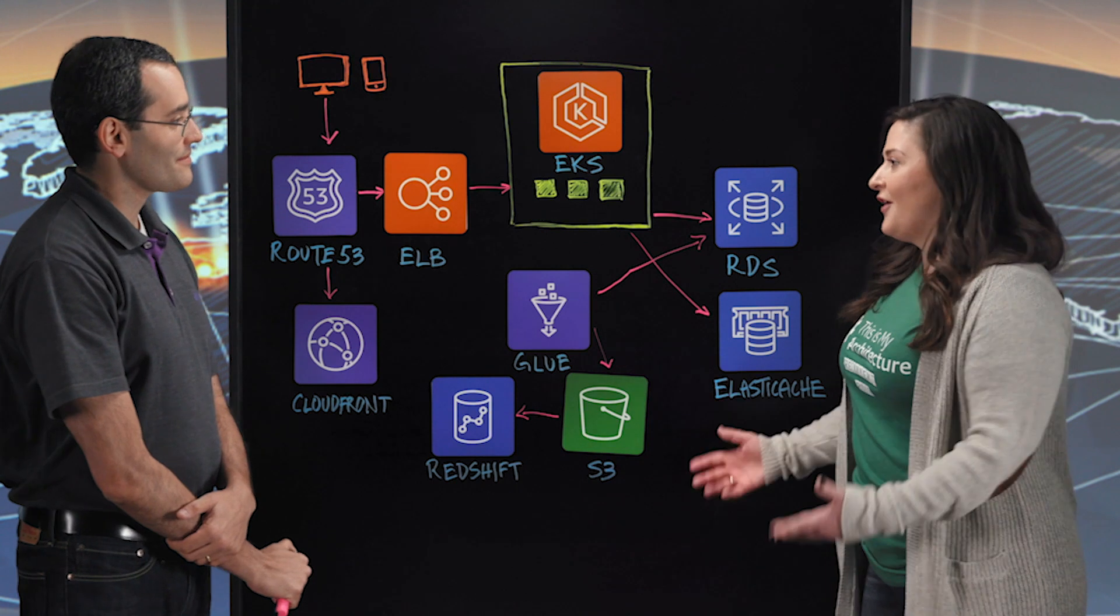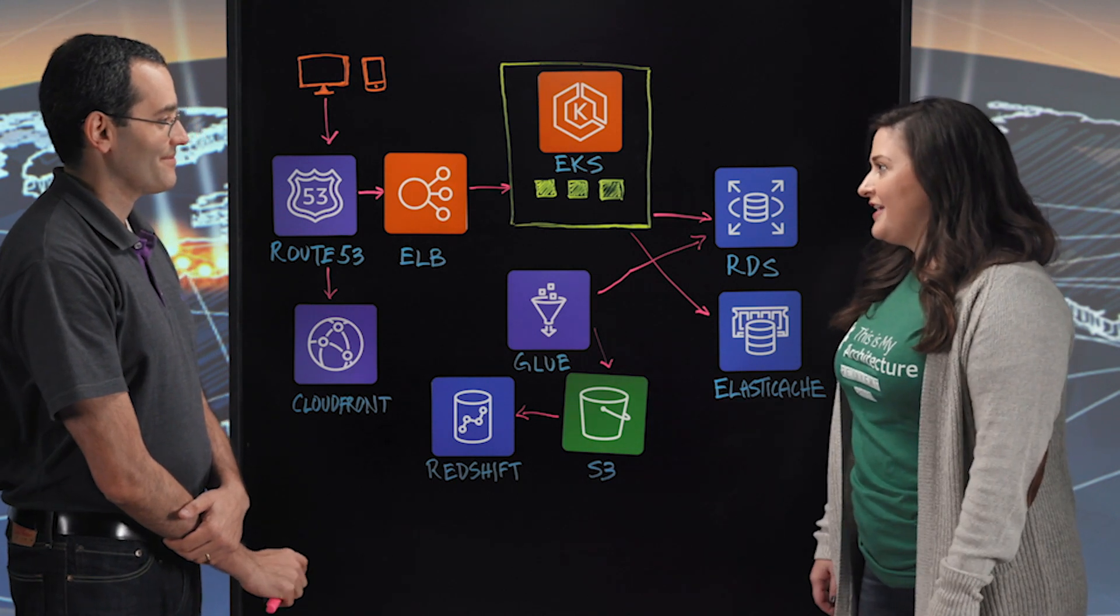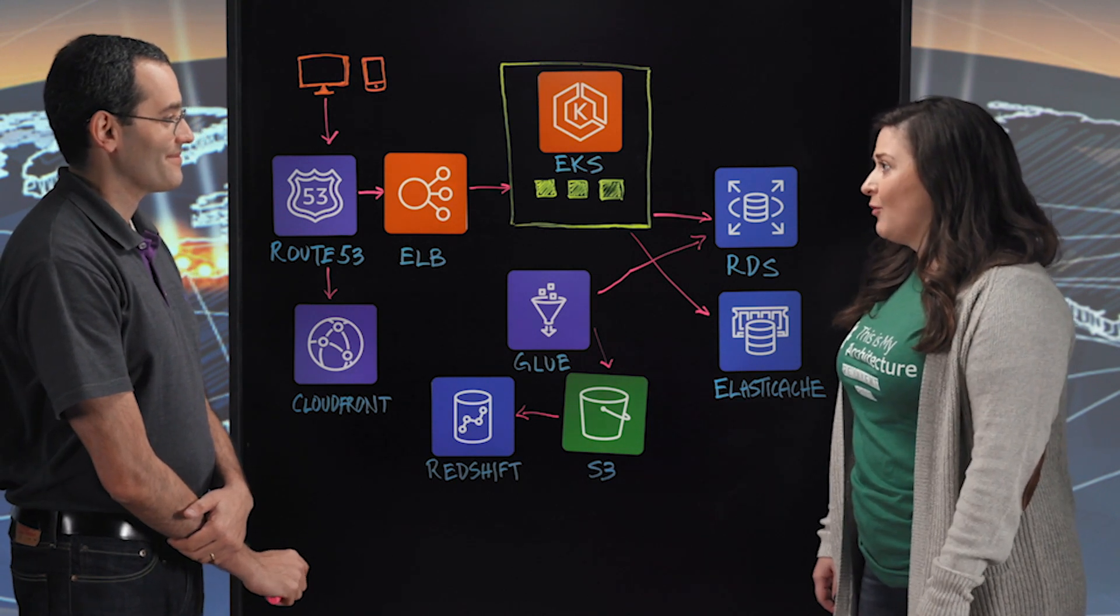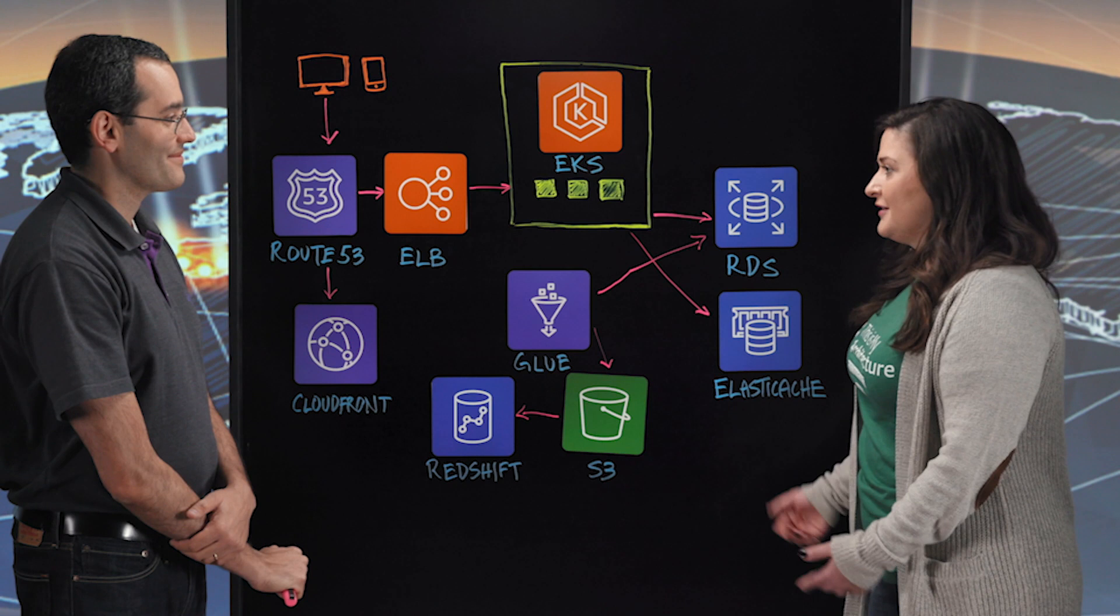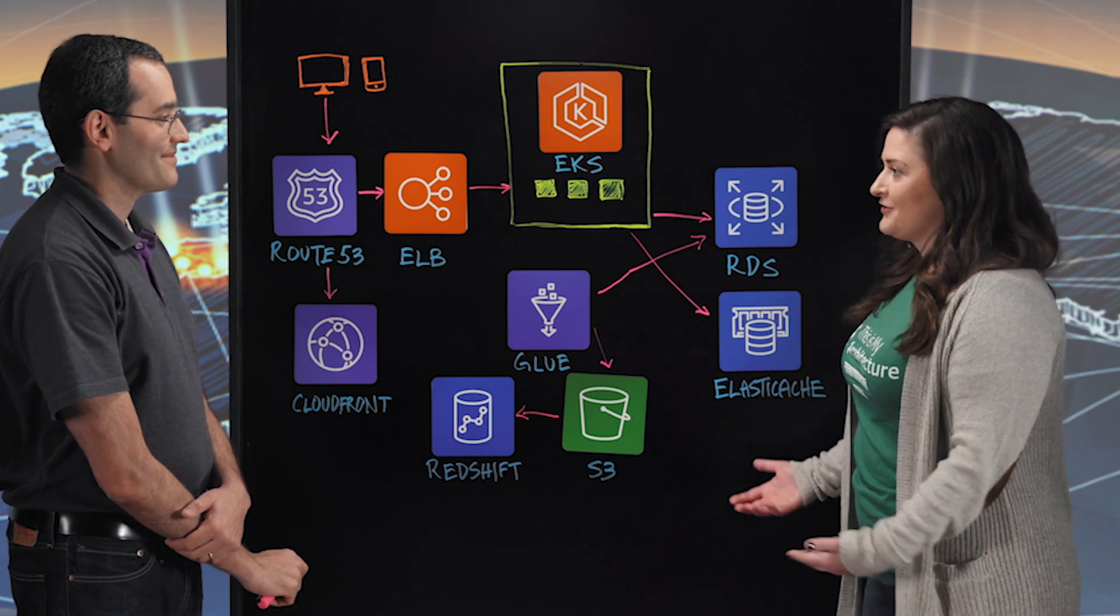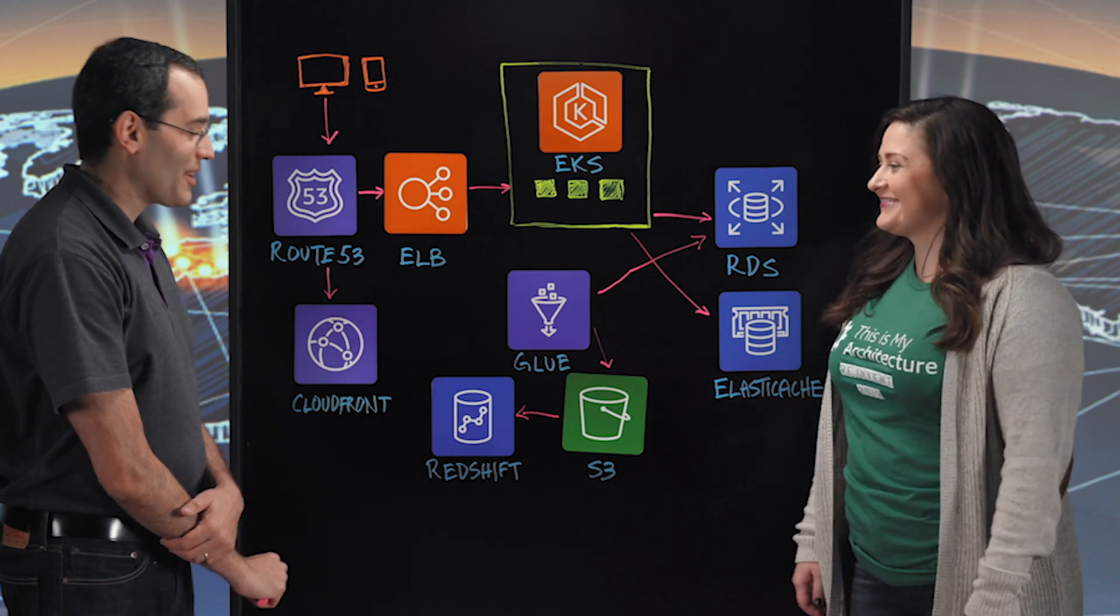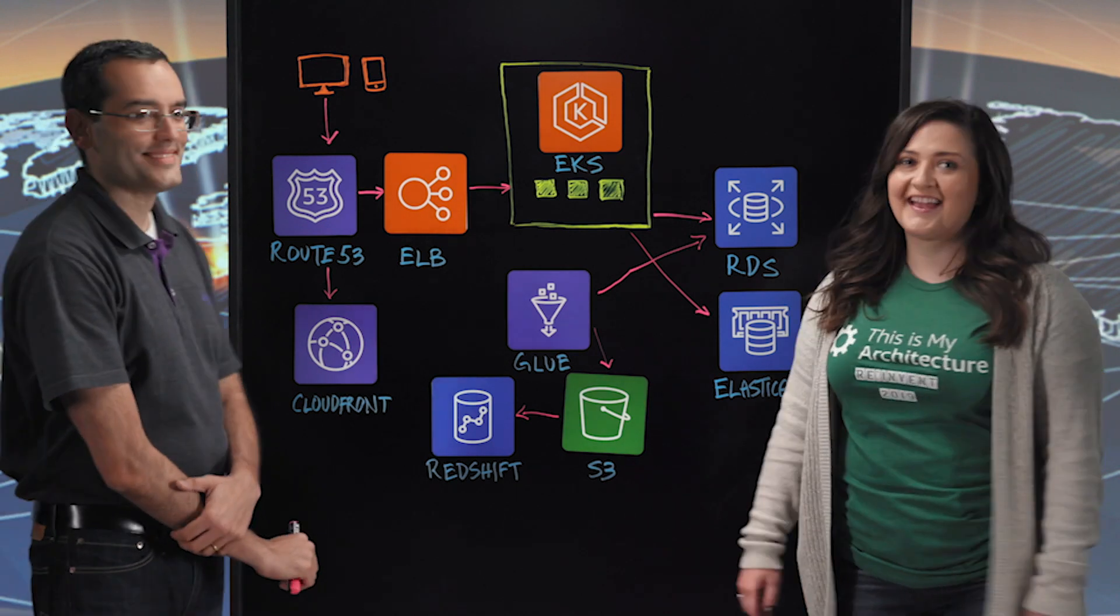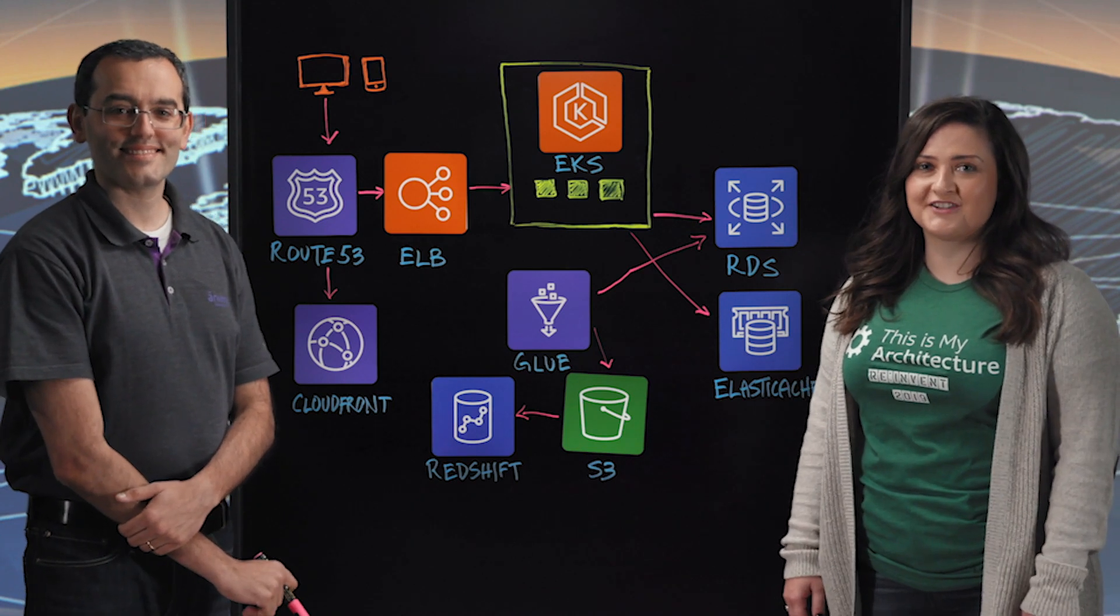Got it. Awesome. Well, thank you so much for coming down today and telling us a little bit more of how you're using AWS services to redefine educational software in Brazil. Thank you. Thank you. And thank you for watching. This is Smart Architecture.